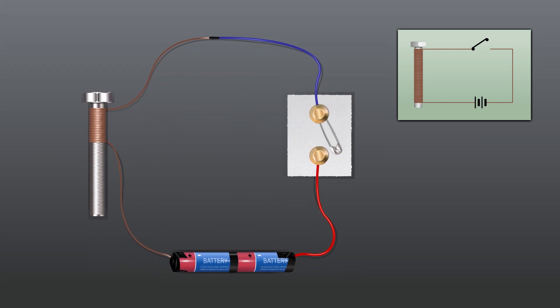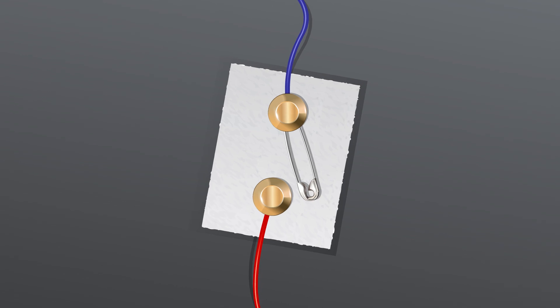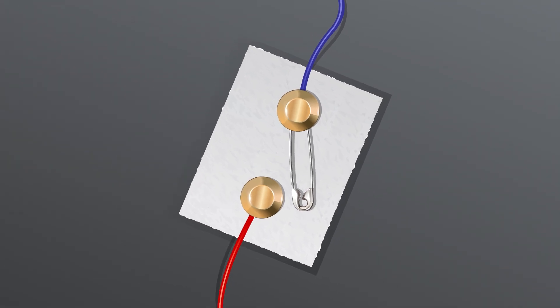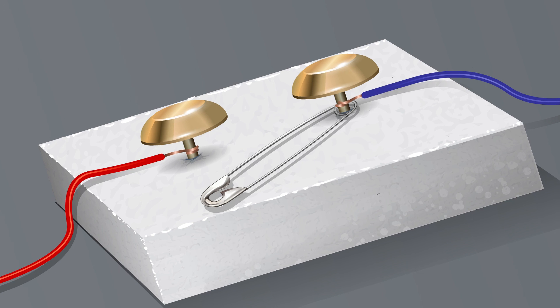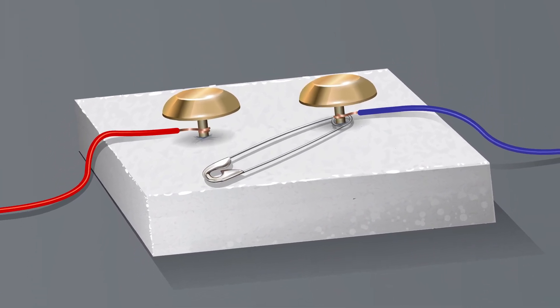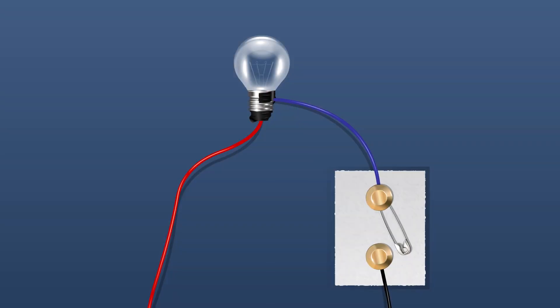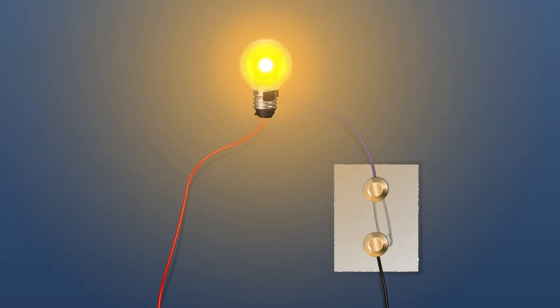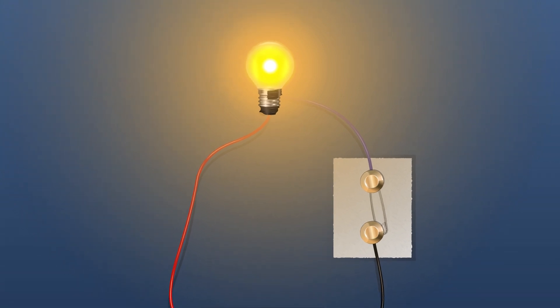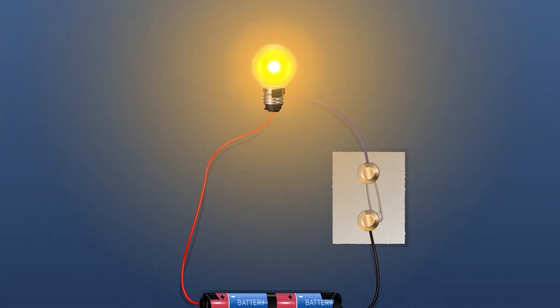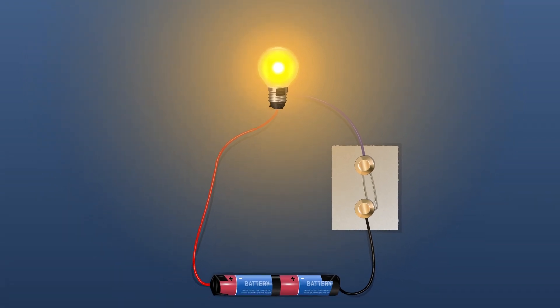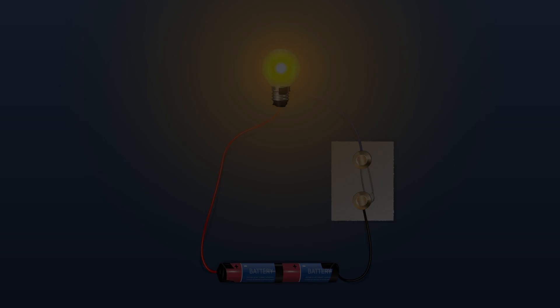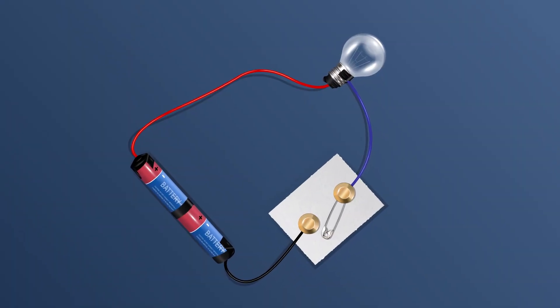You can make a switch using two drawing pins and a safety pin fixed on a thermocall in such a way that the safety pin can be rotated freely. When the safety pin touches the drawing pin, the current can pass through the material of the safety pin and the circuit is completed. The switch in this case is set to be in on position. On the other hand, when there is a gap between the two drawing pins, the circuit is not complete and the switch is set to be off.